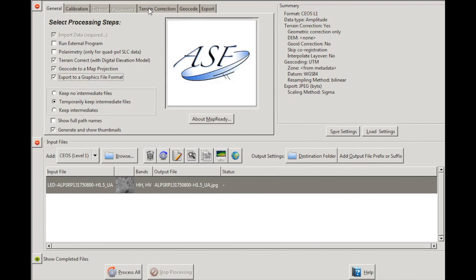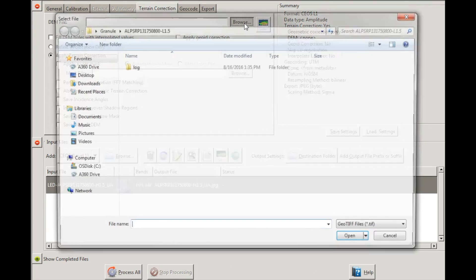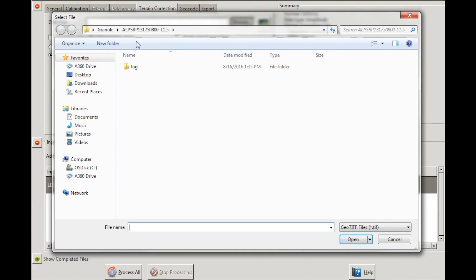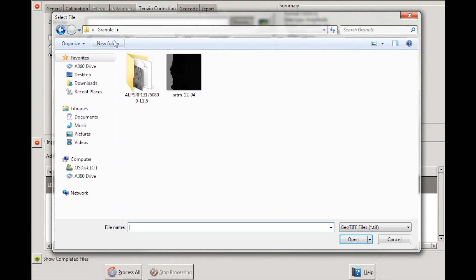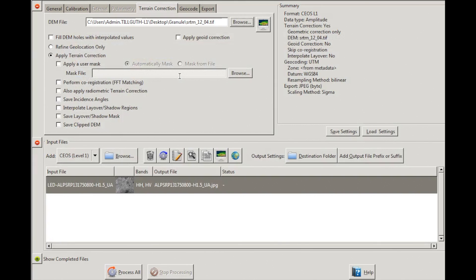Now, go to the Terrain Correction tab. Load your DEM by clicking Browse next to the DEM File field. Use Browse to navigate to your working directory and open the DEM file.